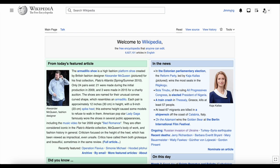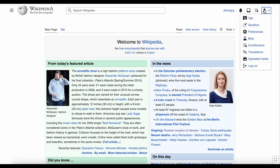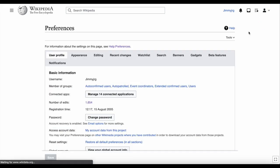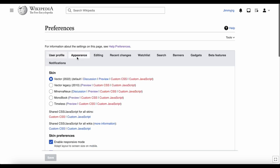In the top right corner, click on the person icon to open a menu and click on preferences. This is where you can change your password and make other changes to your account. To change how Wikipedia looks, click 'appearance'. Here you'll see a list of different skins which change the appearance of Wikipedia.